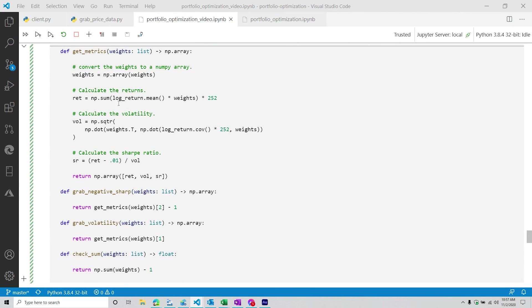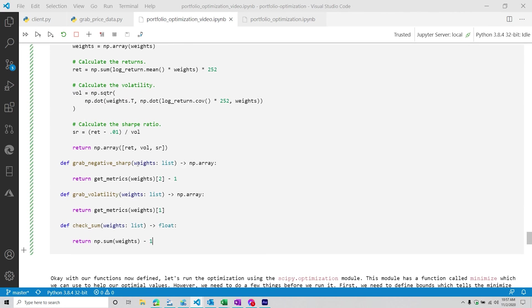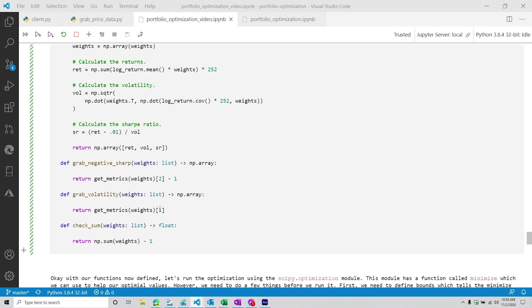Okay, so what we're going to do next is I'm going to cut off the video here. And then in our next video, we are going to work specifically with the SciPy module. And we're going to walk through the optimization process and what that looks like. So at this point, if you have any questions, feel free to put them down in the comments below. Otherwise, we will see you in the next video.